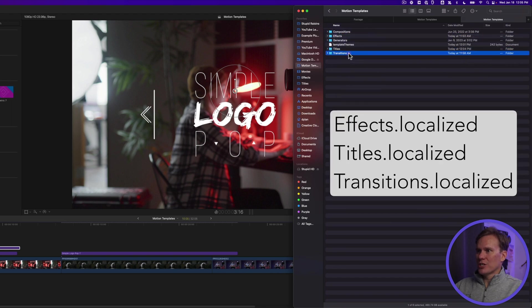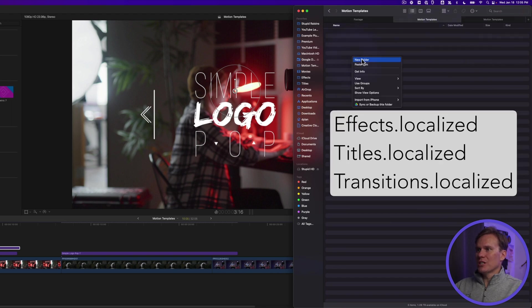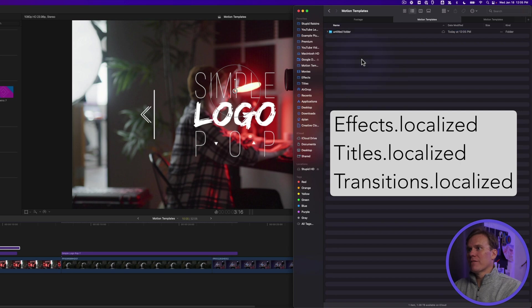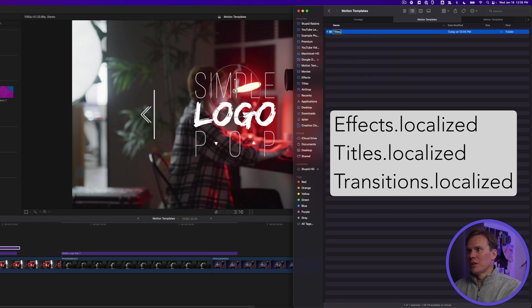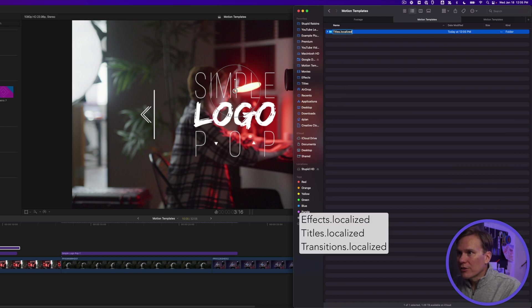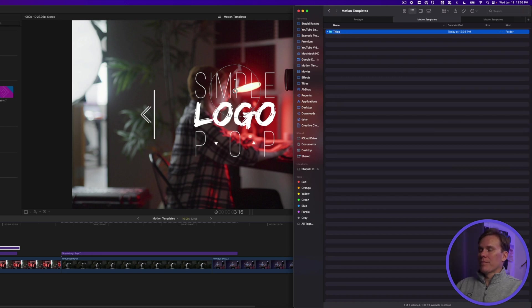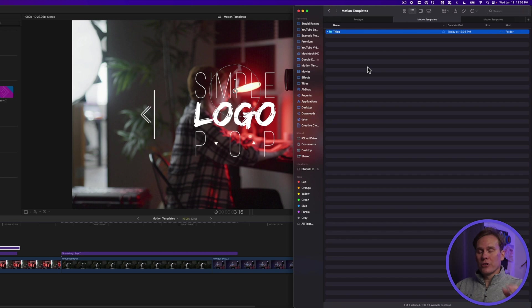And then, inside of there, you'll create those other folders that we have. Effects, Titles, Transitions. And those each need to have localized on the end as well. Titles.localized. Did I spell it right? Yep. And now I can put those templates in there, and they'll show up in Motion.